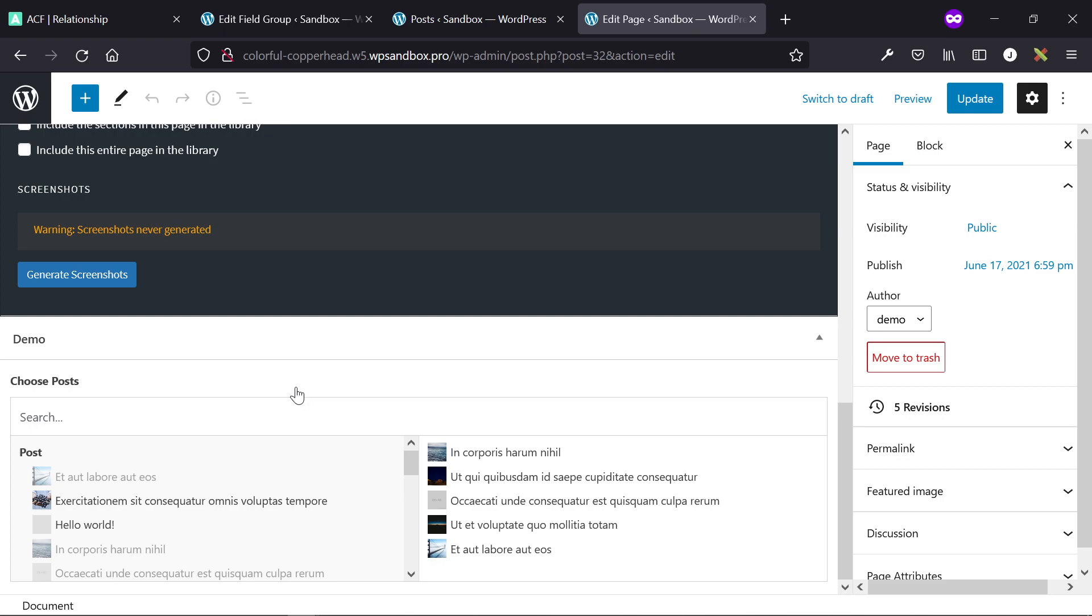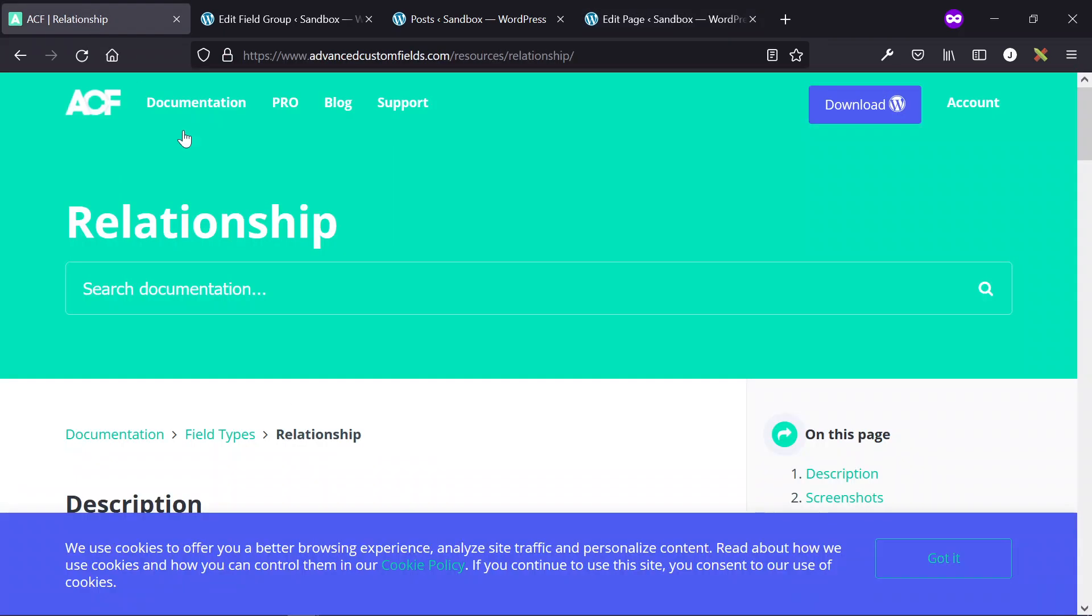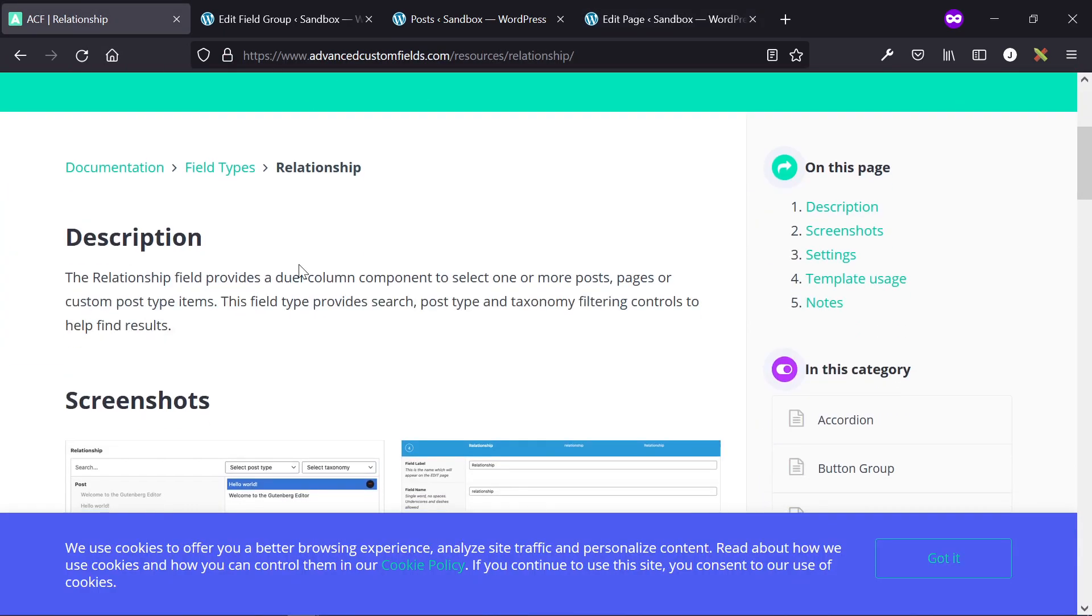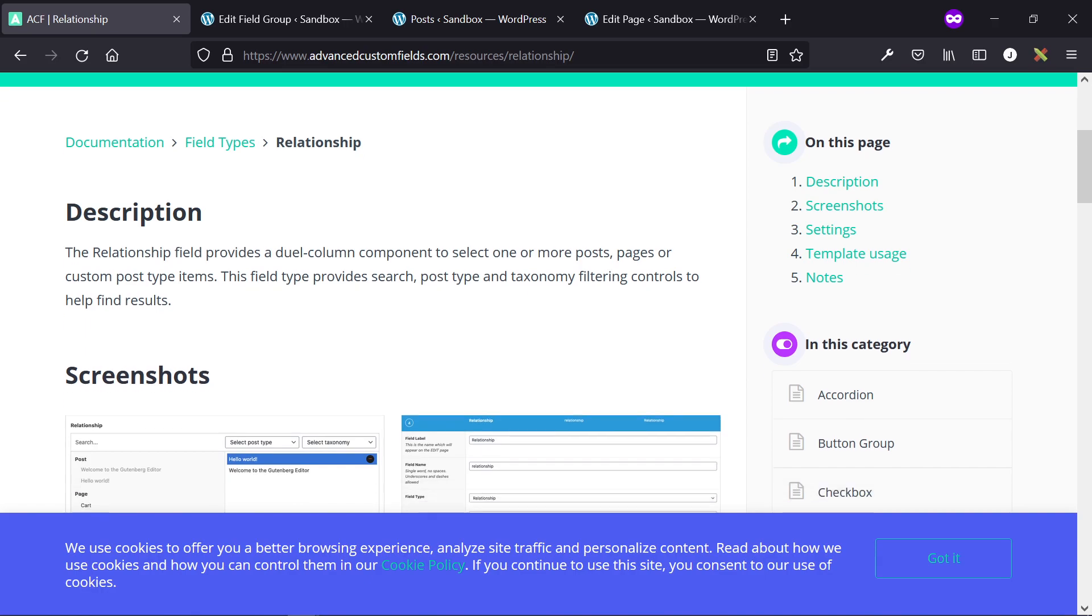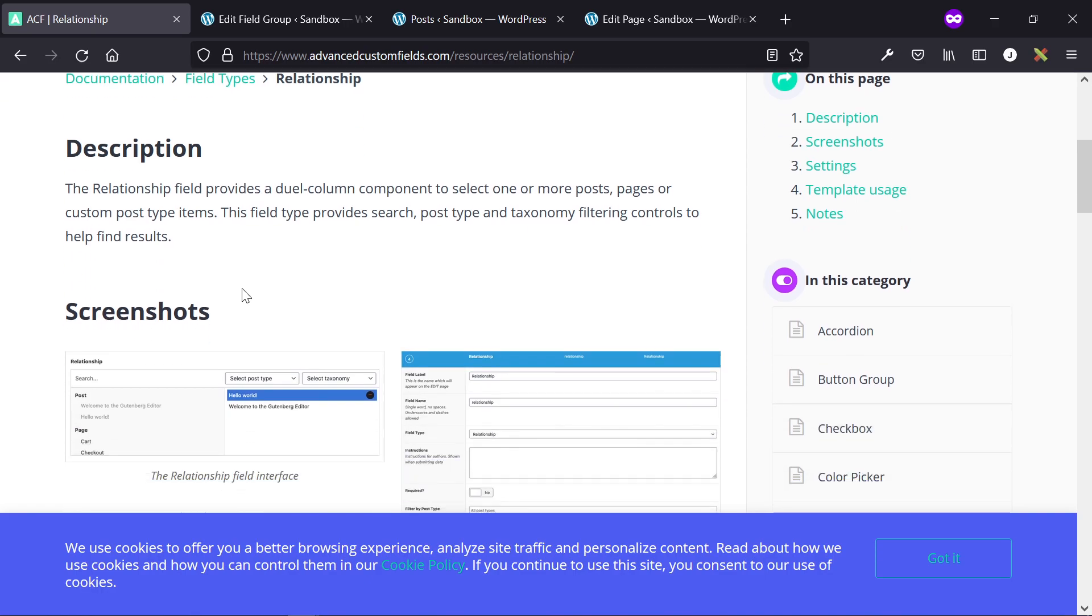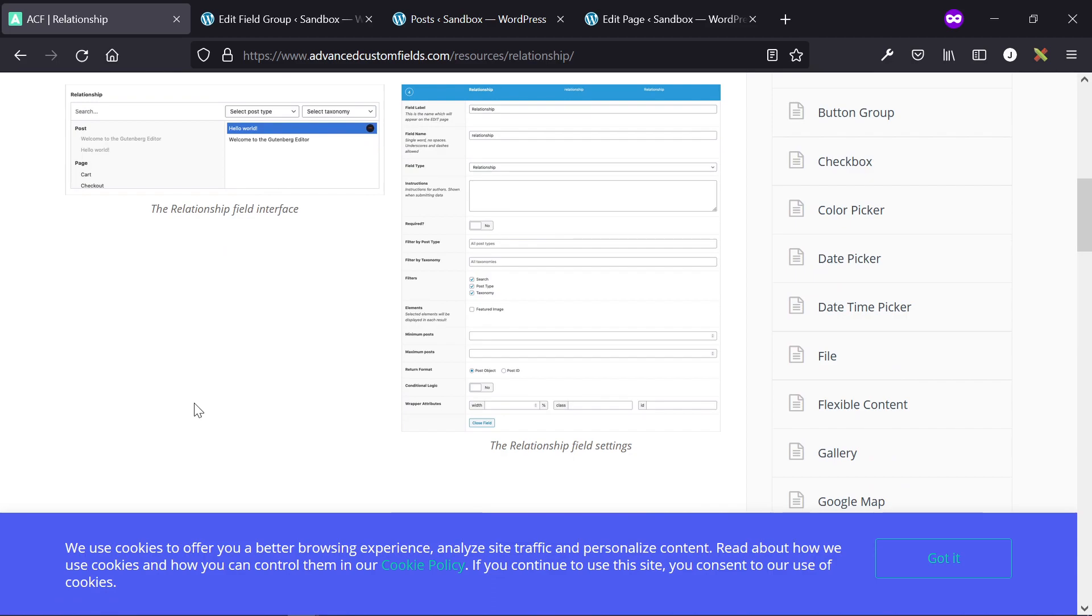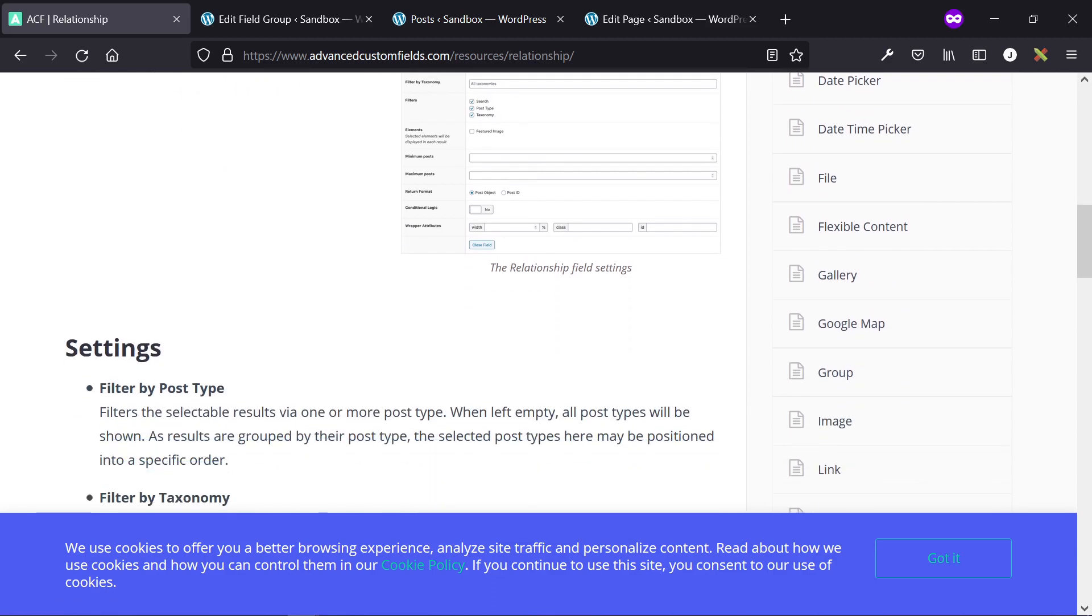This is using the ACF Pro relationship field. Here, this is a good description of what this is: the field provides search, post type, taxonomy filtering controls to help find results.